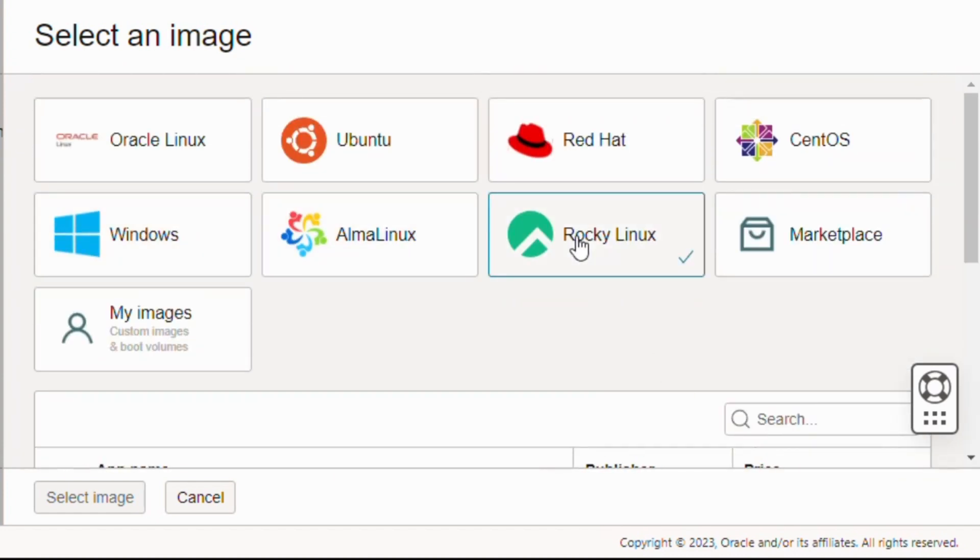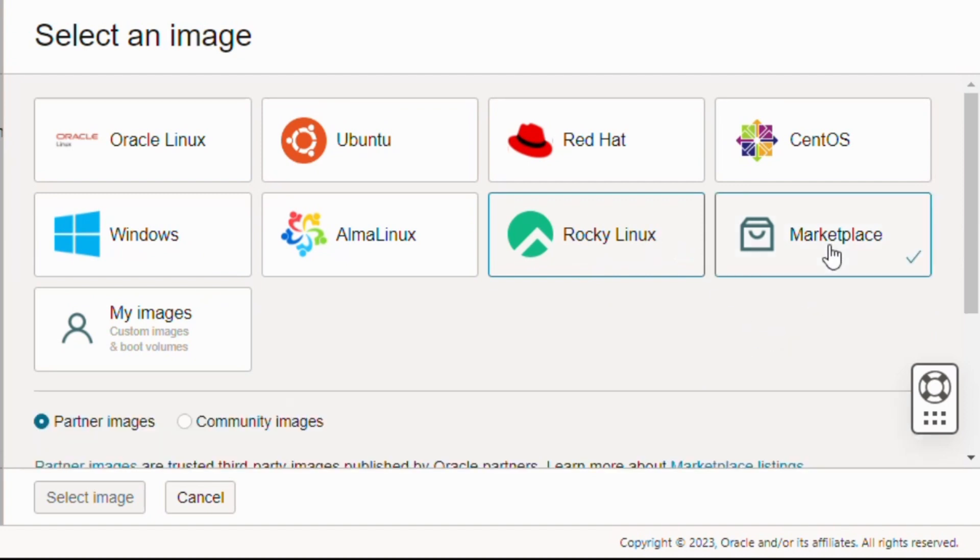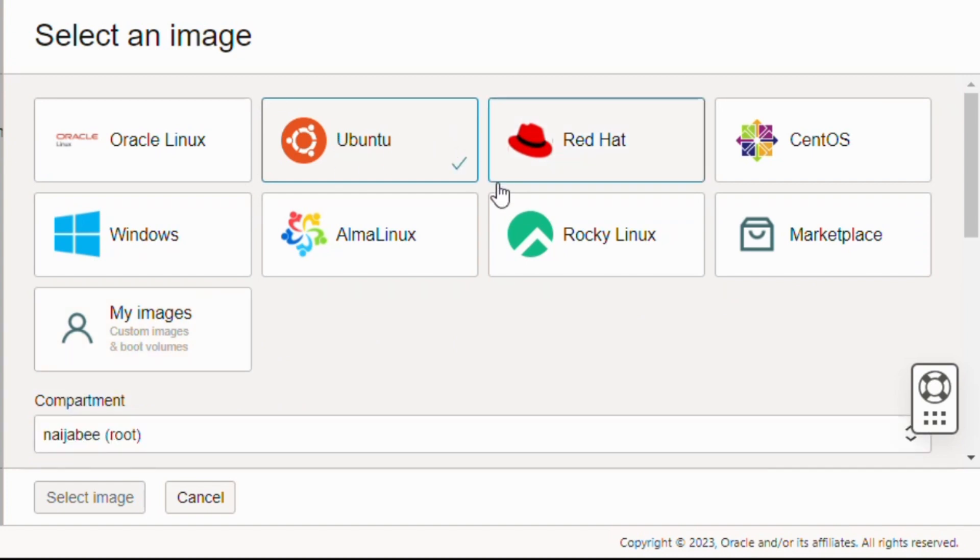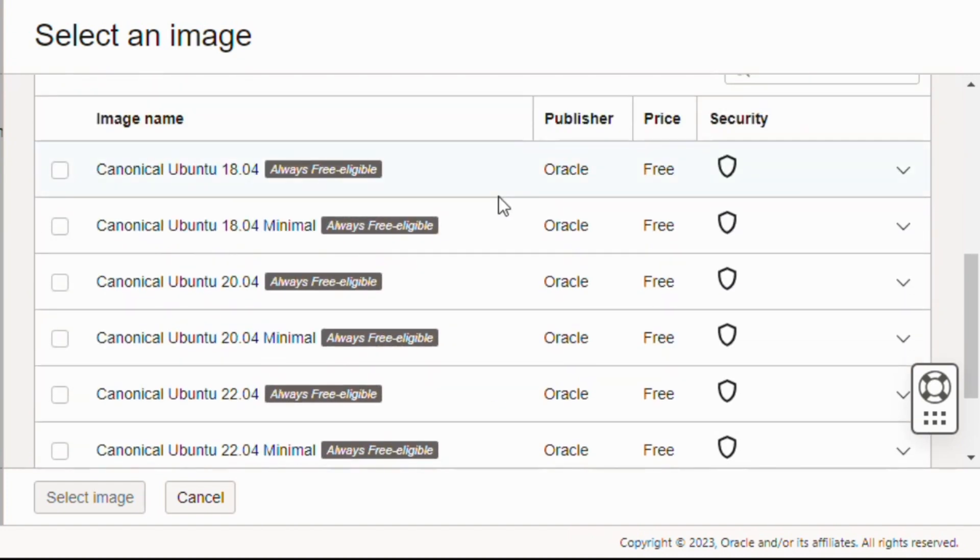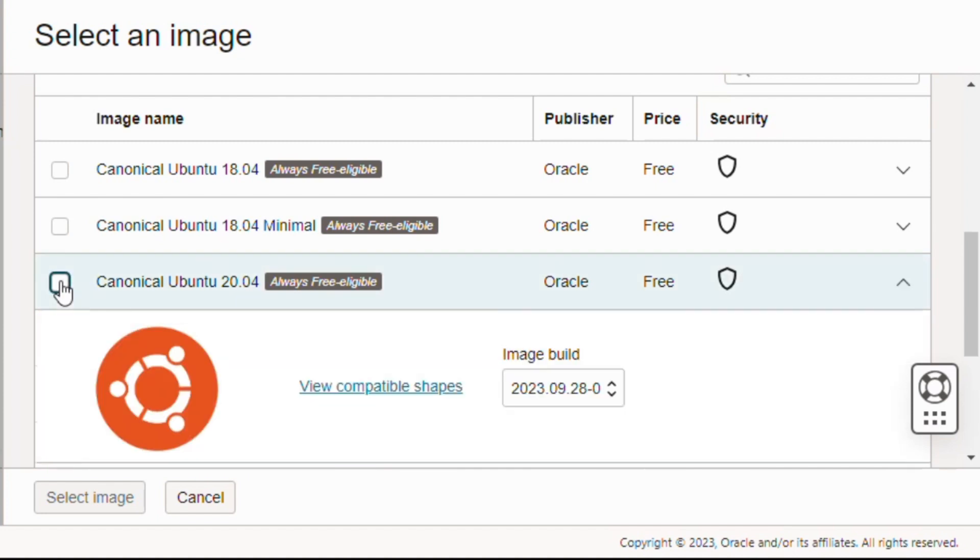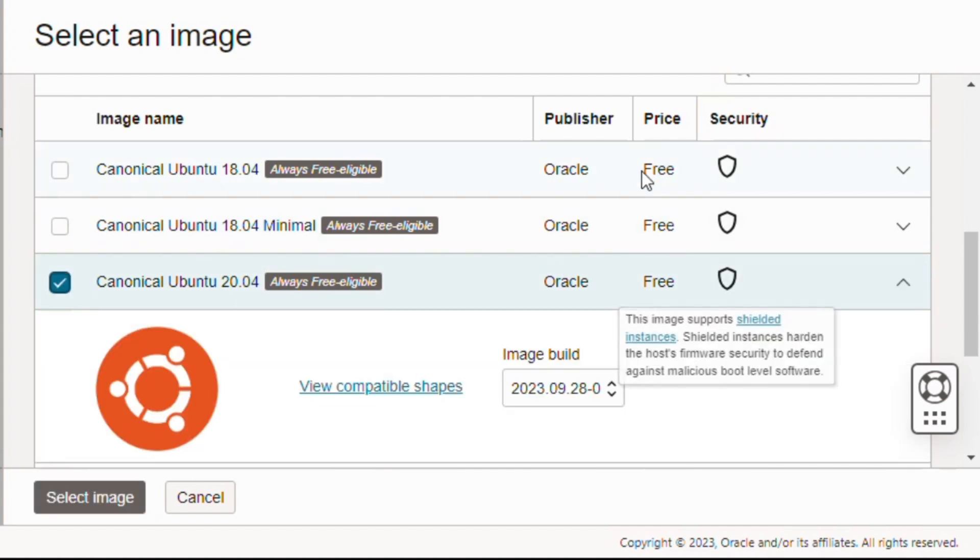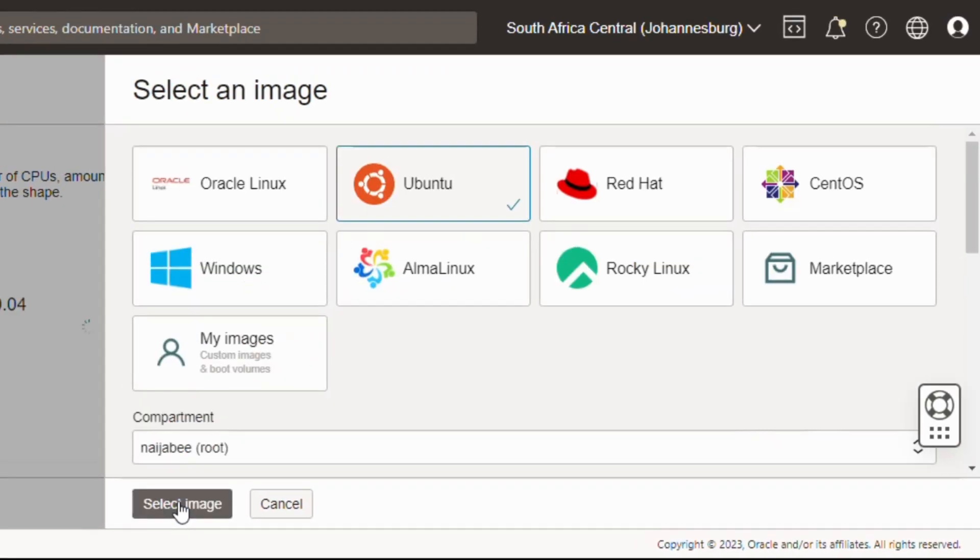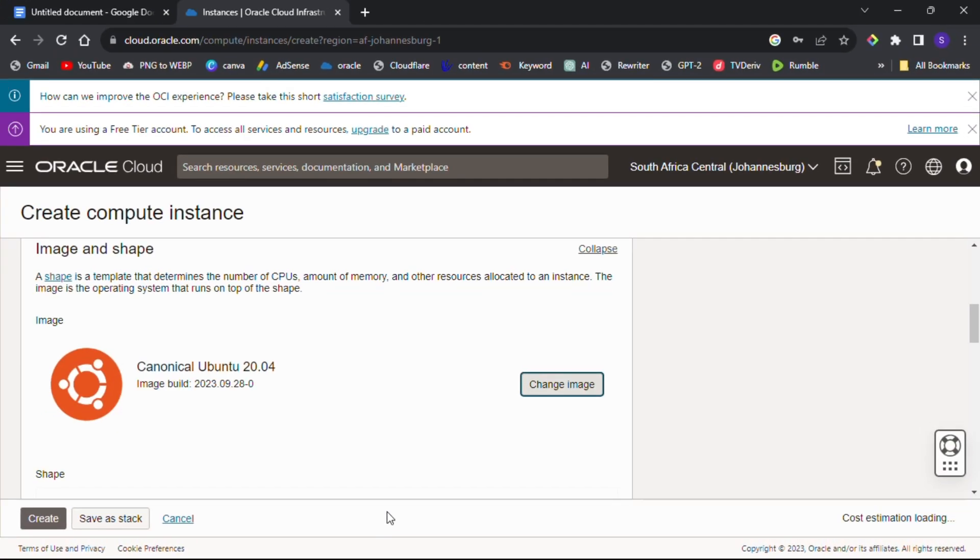For this tutorial we are going to be using Ubuntu, but you can select any image which you want to use. After selecting the image, we are going to be selecting our OS. I will be selecting the Ubuntu version 20.04, but you can select any version of your choice.